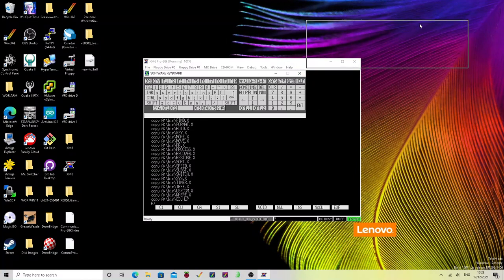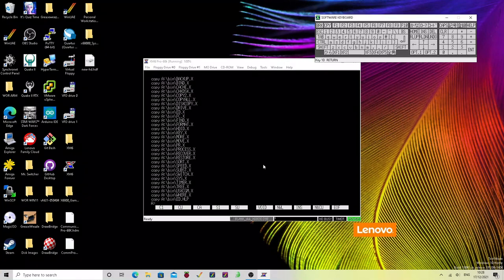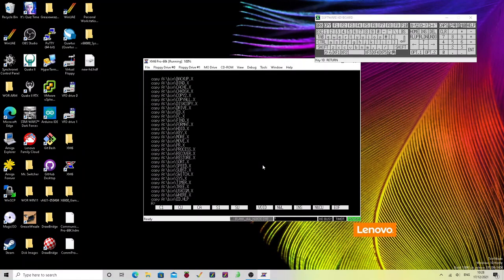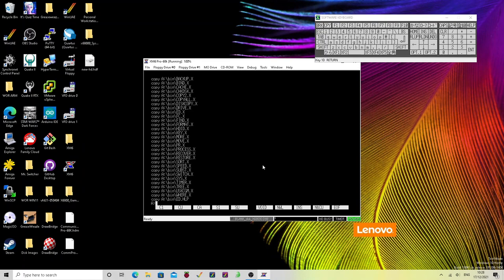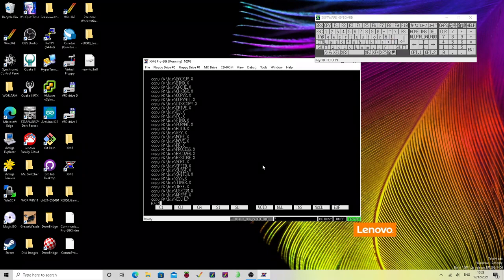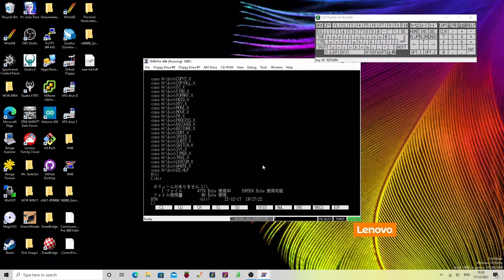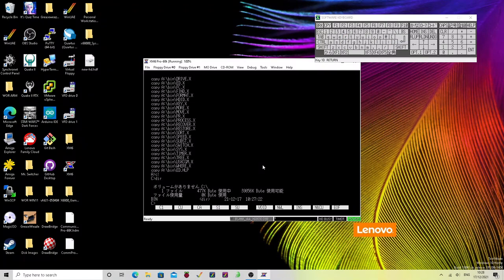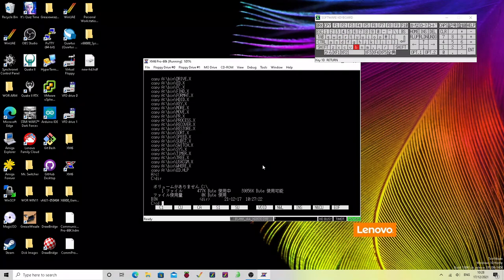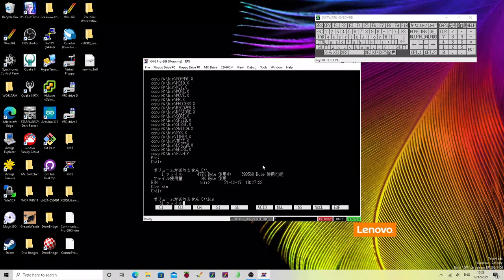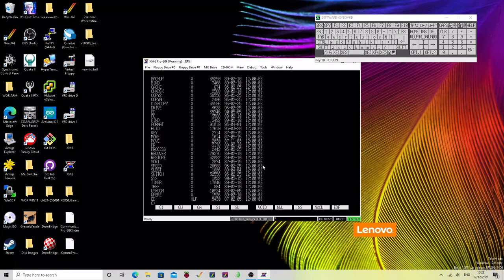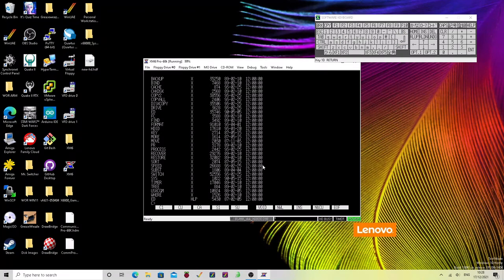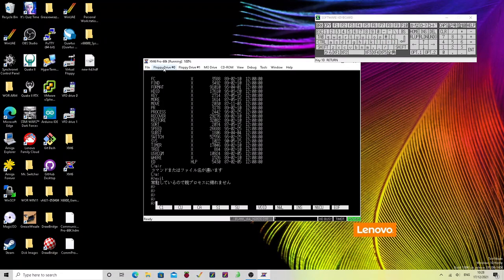So if we then go into drive C, dir, cd into bin. And you can see we've got all those utilities there. That's it.